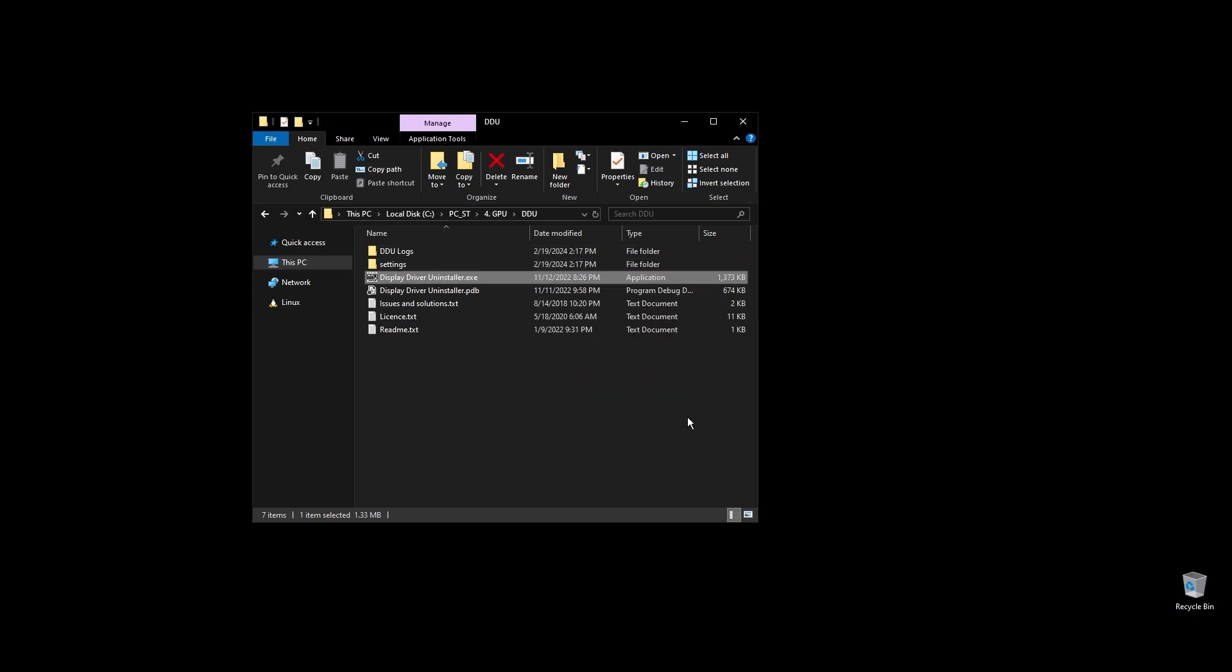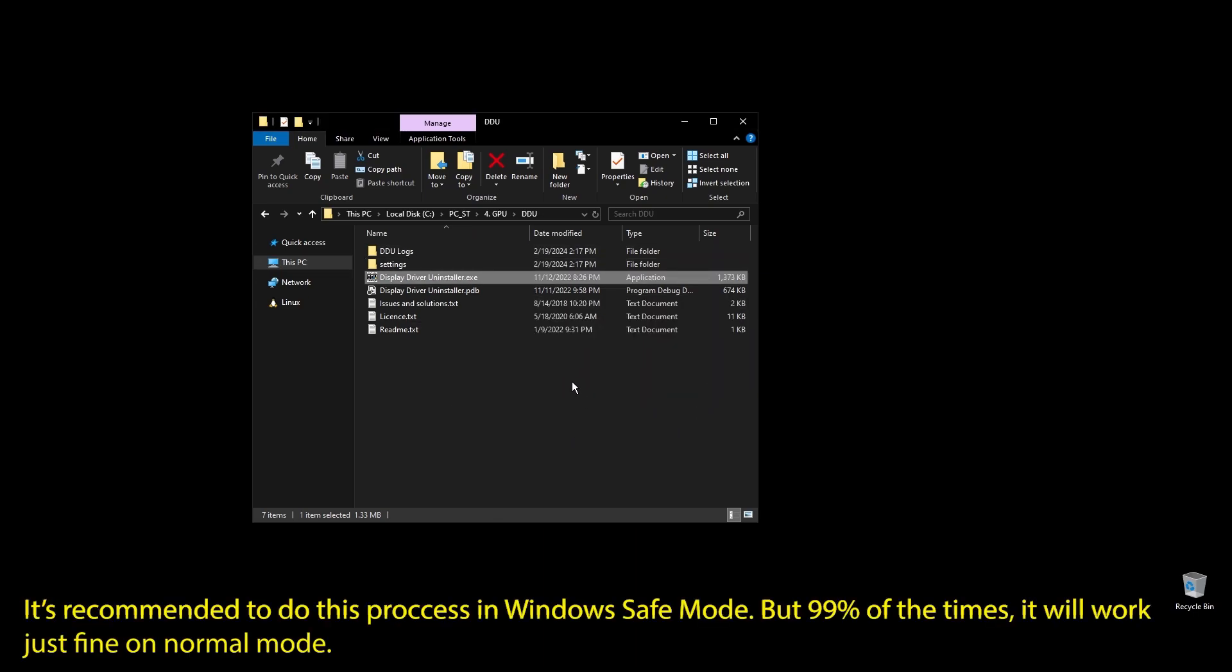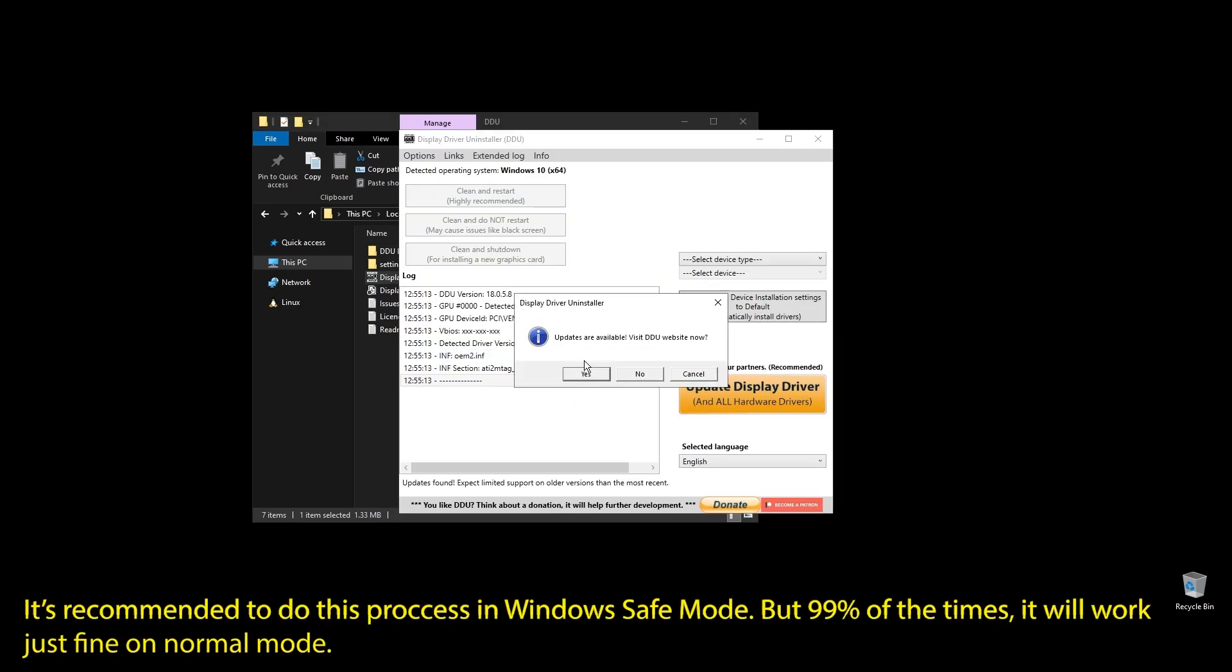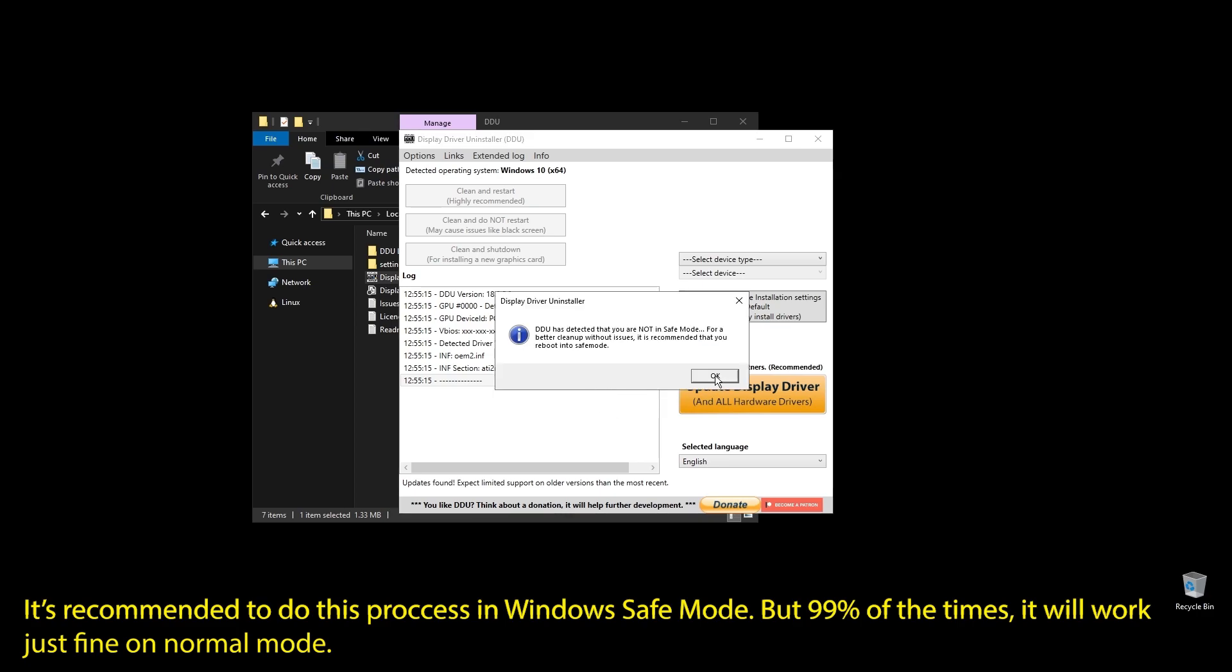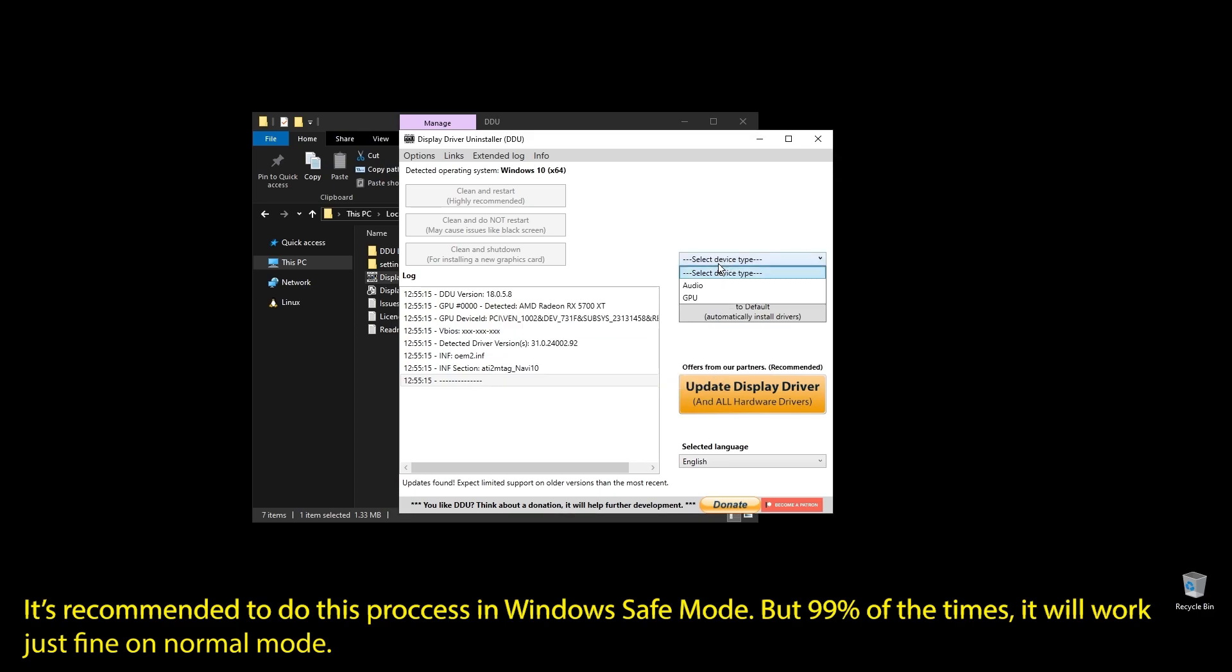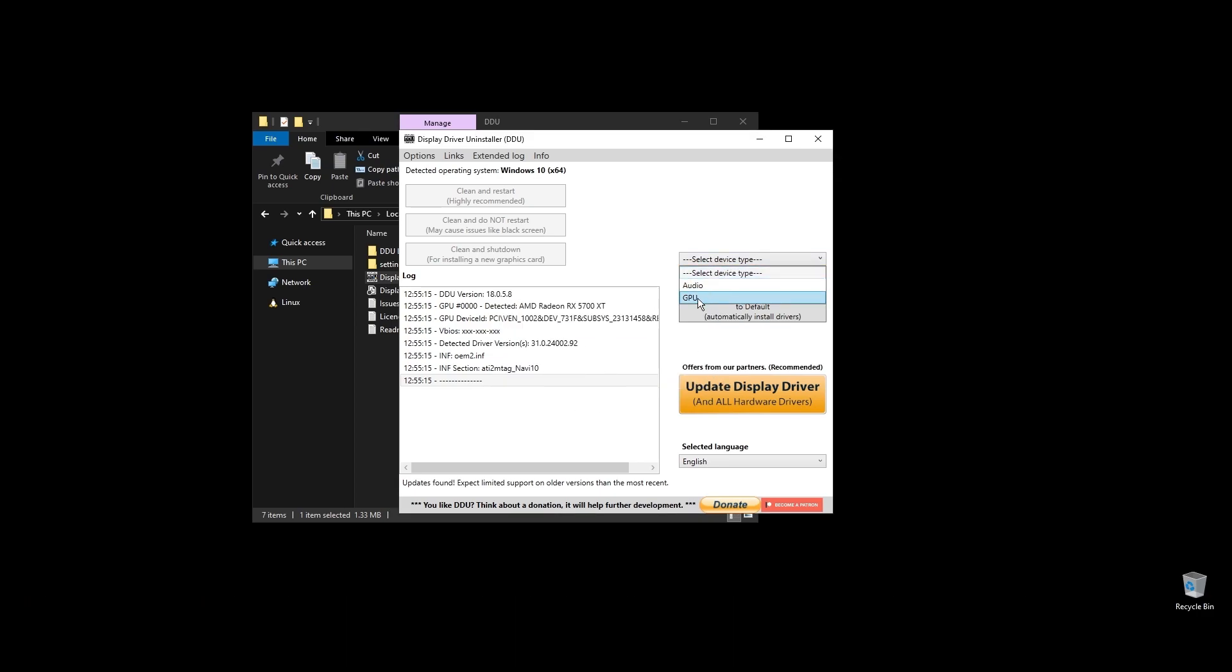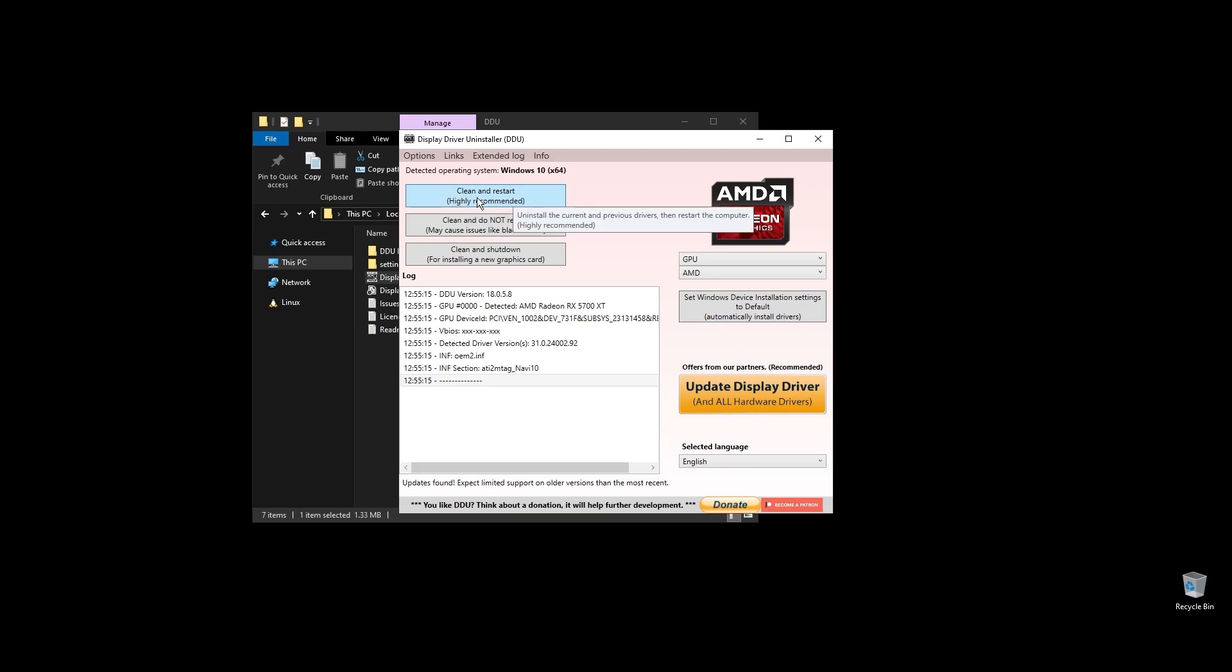This process is recommended in Windows Safe Mode, but I will do it like this for the video. You can do it in a normal Windows environment, but it's better in Safe Mode. Once you open Display Driver Uninstaller, choose your GPU and click Clean and Restart. Once your PC restarts, download the latest driver for your GPU.